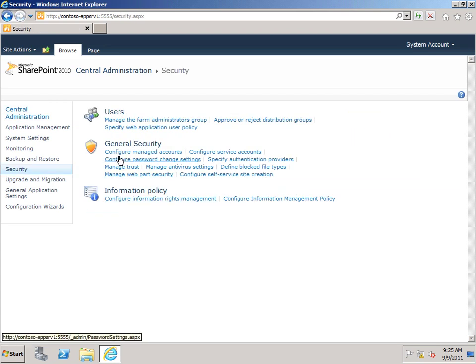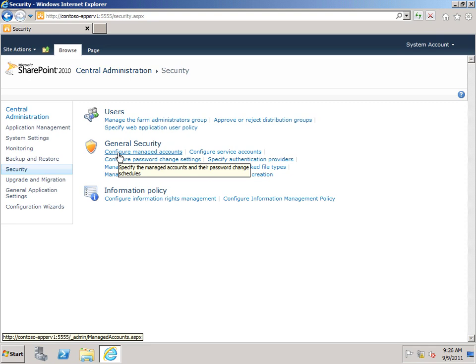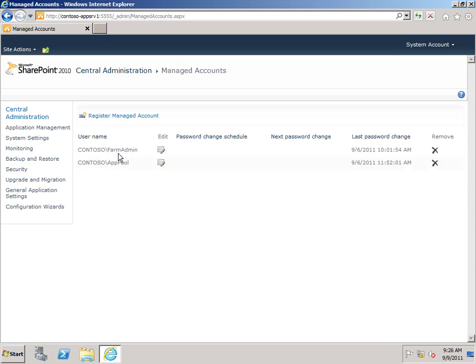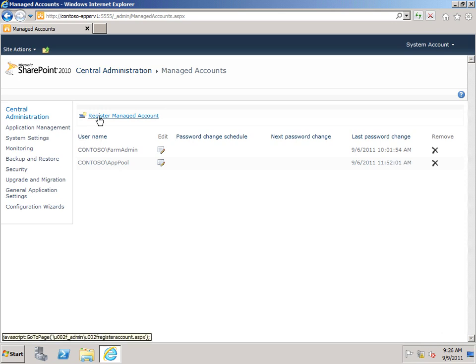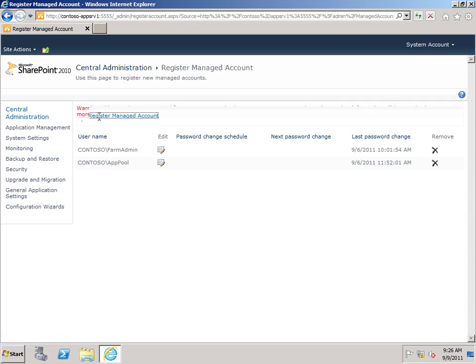And here in Central Administration, I want to go to Security and click Security. And then under General Security, I want to click Configure Managed Accounts. And you can see I have a couple of managed accounts here. I have the farm admin account and I have also a generic application pool account. And I want to click Register Managed Accounts.